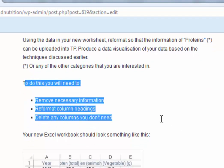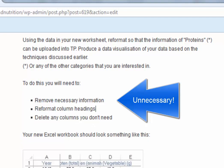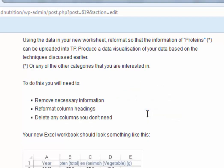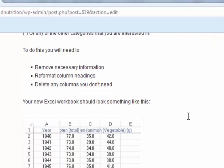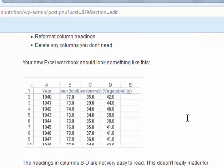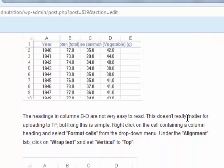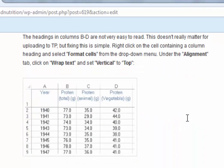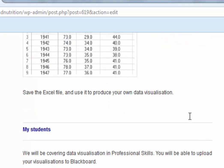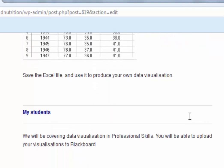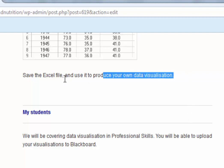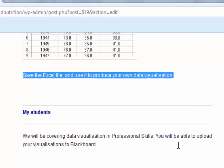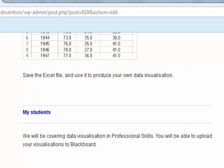To do that, as we've mentioned a couple of times, we need to remove the unnecessary information. Reformat column headings, delete any columns you don't need. When you produce a new workbook, it should look something like that. We talked a bit earlier on about formatting cells to wrap around, so it's not really relevant here. Save the Excel file, and use it to produce your own data visualisation. My students will be covering this in professional skills. And that's all I want to say about lesson one. Later we'll be back for lesson two. Thanks for listening.